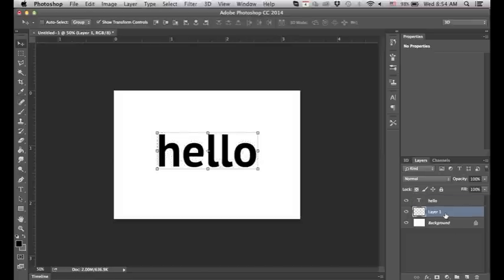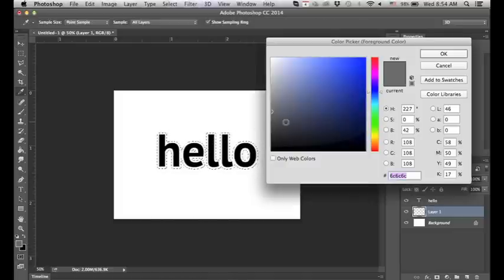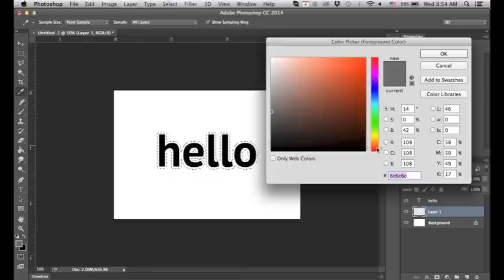This is going to make our outline and this is why we wanted the layer underneath the text, so we can put our outline. We want to choose a different color. Let's go with red.